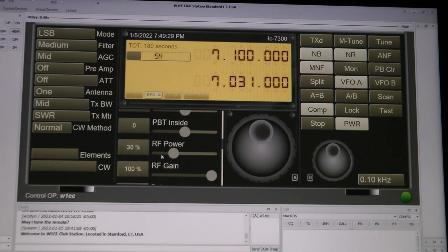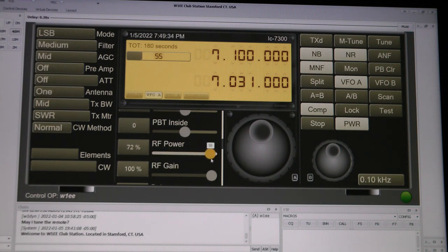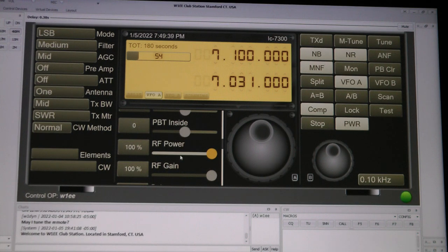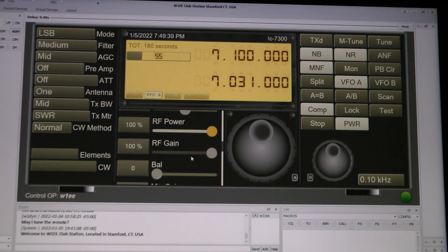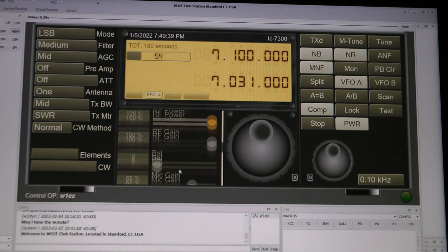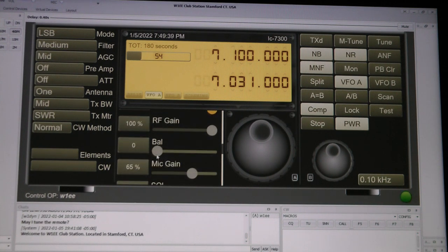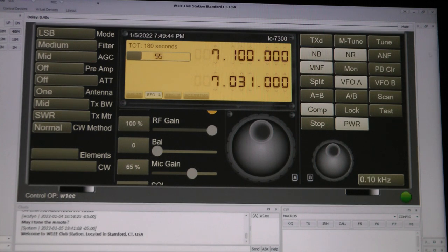And then of course you got some buttons on the bottom here. You got your RF power, which should be all the way up. RF gain and balance control, which we normally don't use. I think that's for your VFO A and B.